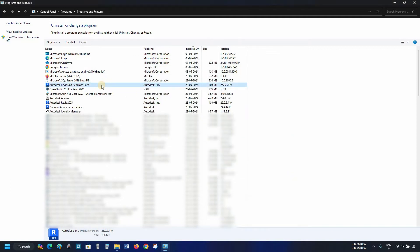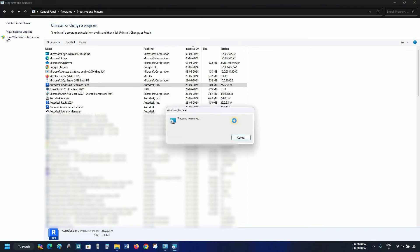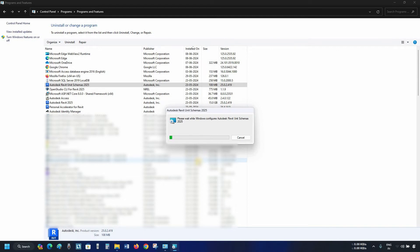click on Autodesk Revit Unit Schemes 2025. Click on Uninstall. After clicking, it will ask for an uninstallation confirmation. Click Yes. After clicking, it will start the uninstallation process. This Autodesk Revit Unit Scheme 2025 may take a little bit of time to uninstall based on your PC configuration, so be patient.